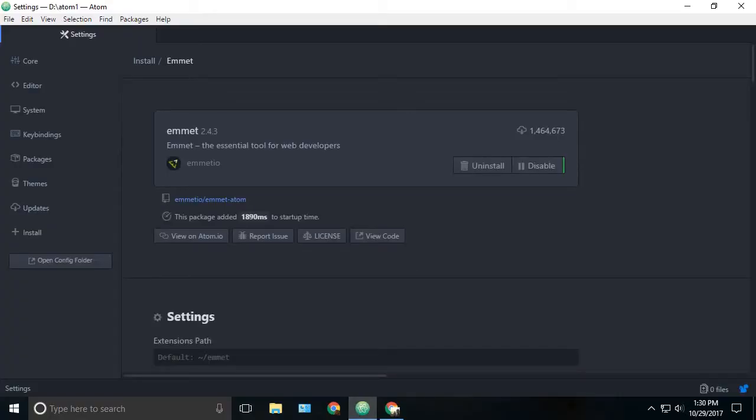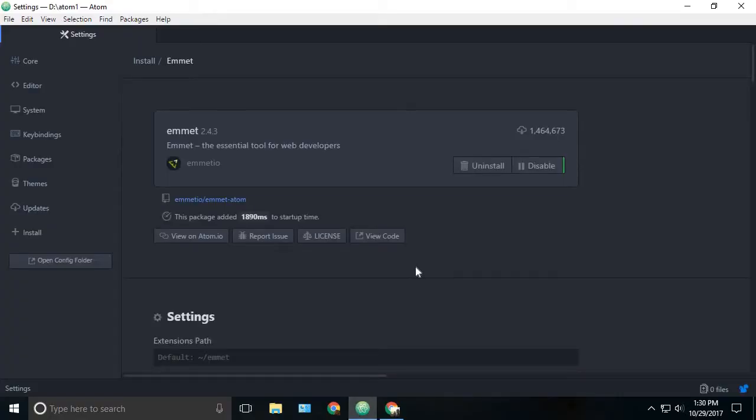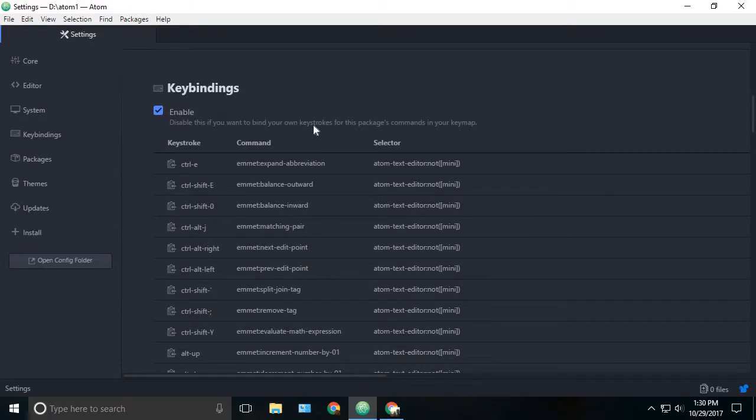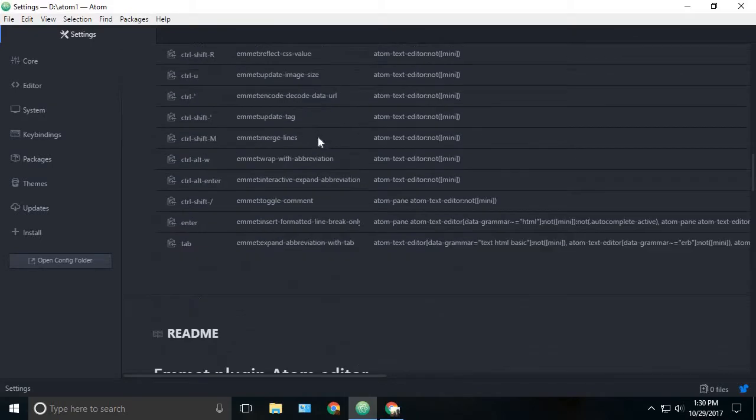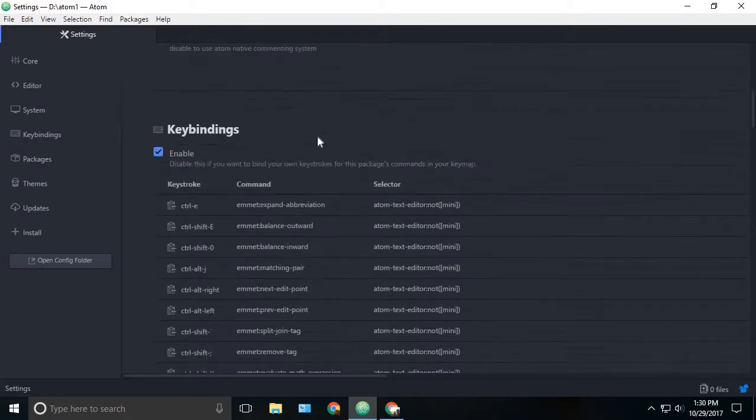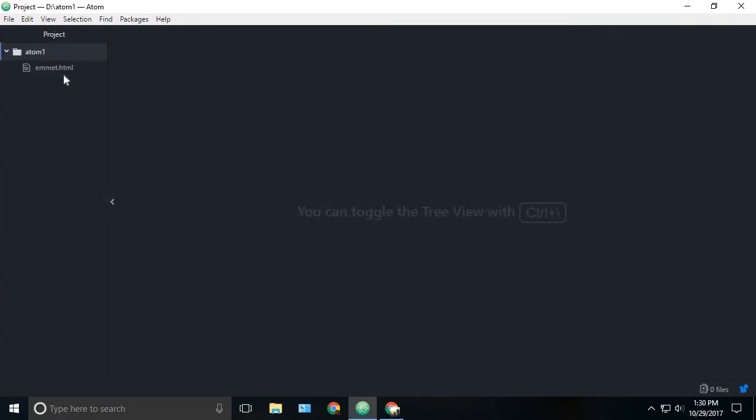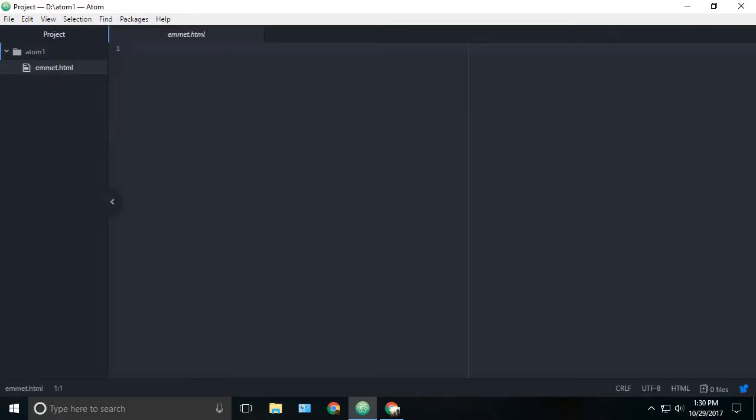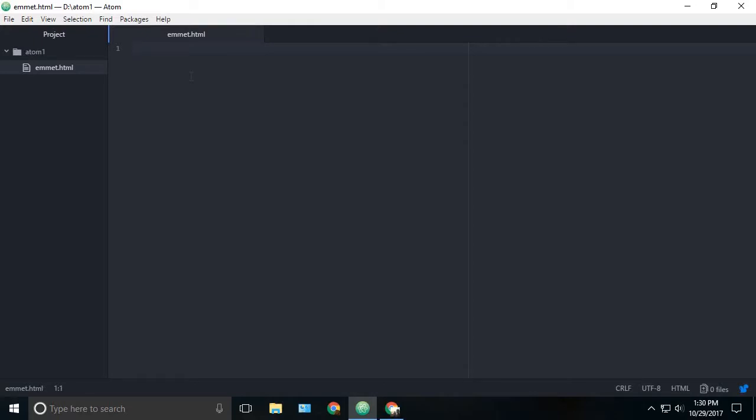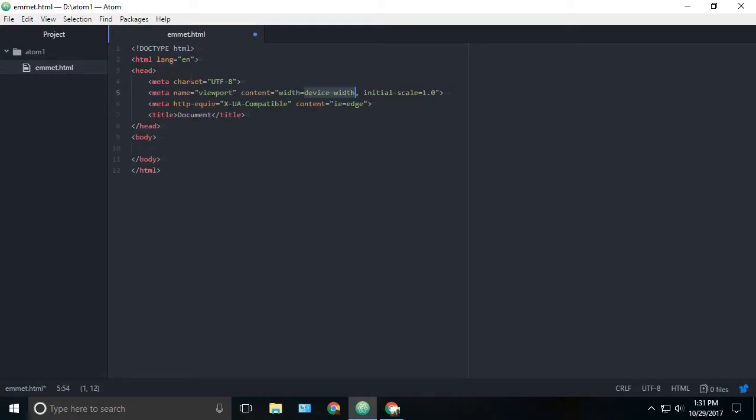So once you have installed Emmet, you have access to all the key bindings and functions of the Emmet package. Let me quickly show you some features. I have a brand new file which is emmet.html file. When you're creating a new HTML file you actually type all the code by yourself, which wastes a lot of time. In Emmet we can just type HTML colon file and press the tab button.